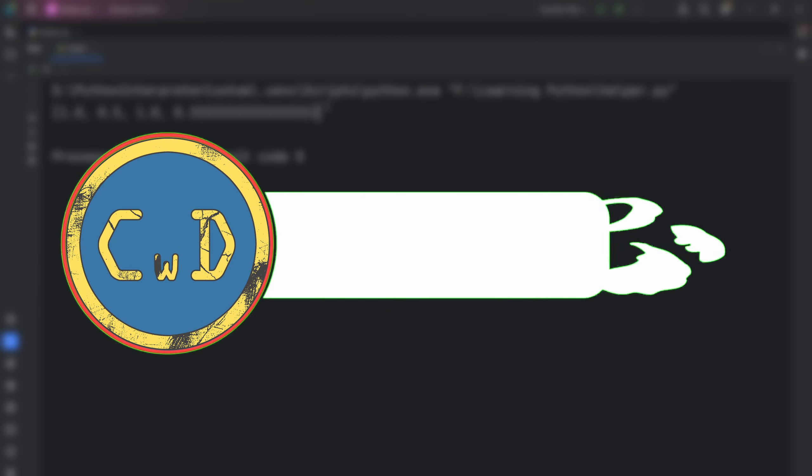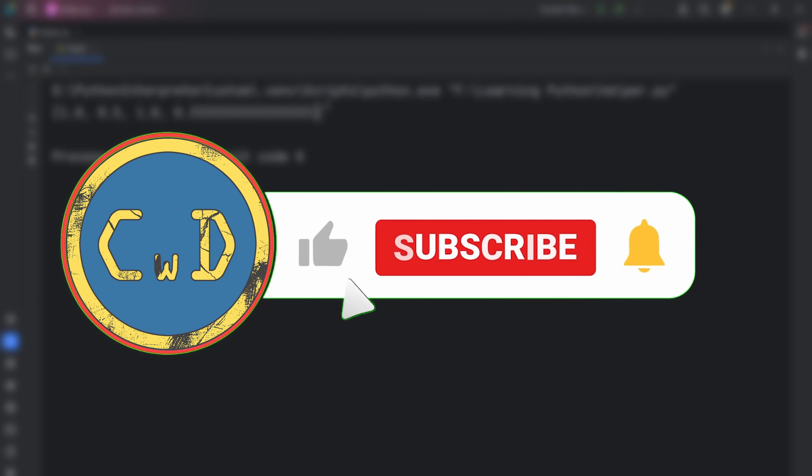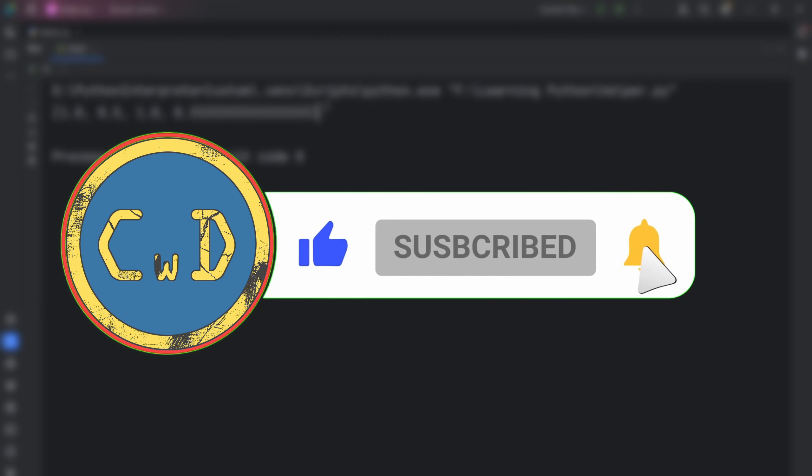If you enjoyed this video, check out my full Python course on the channel. And don't forget to subscribe so you don't miss my future videos. See you next time.